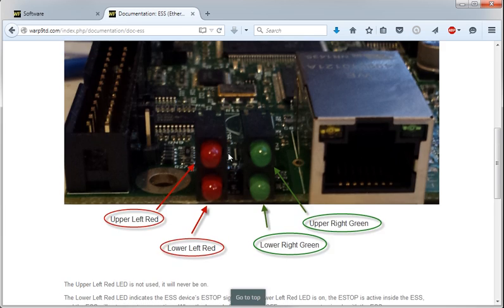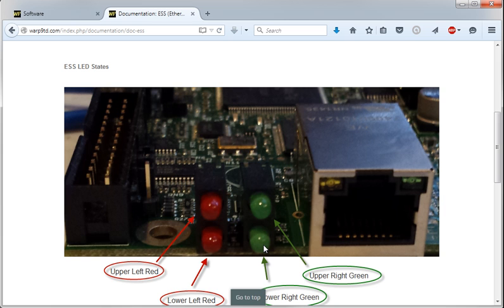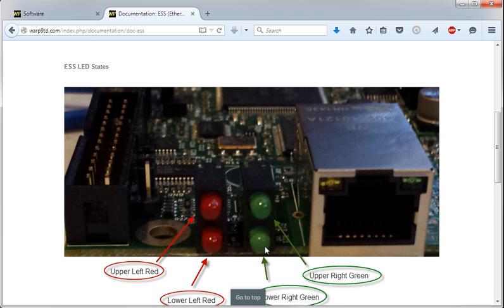There's a little bit of an explanation down below them. If this top green one is on solid and this lower one is blinking fast, about 10 to 15 times a second, that means the ESS is communicating with Mach 3. If this red one's on, that means the e-stop is active. But what we really want to see is this one on solid, this one blinking about 10 to 20 times a second. That means Mach 3 is talking with the ESS.